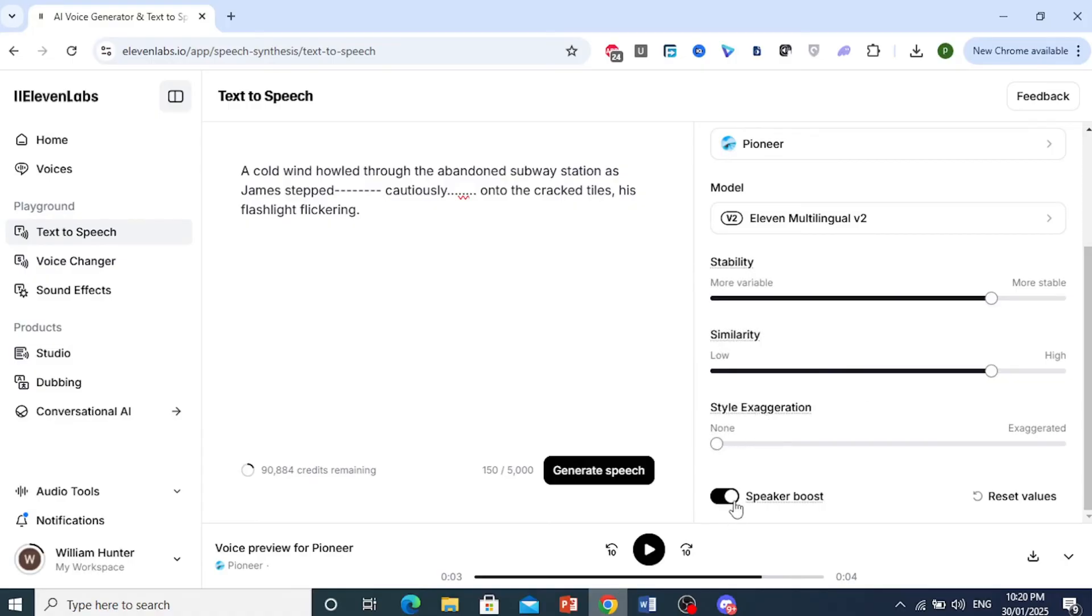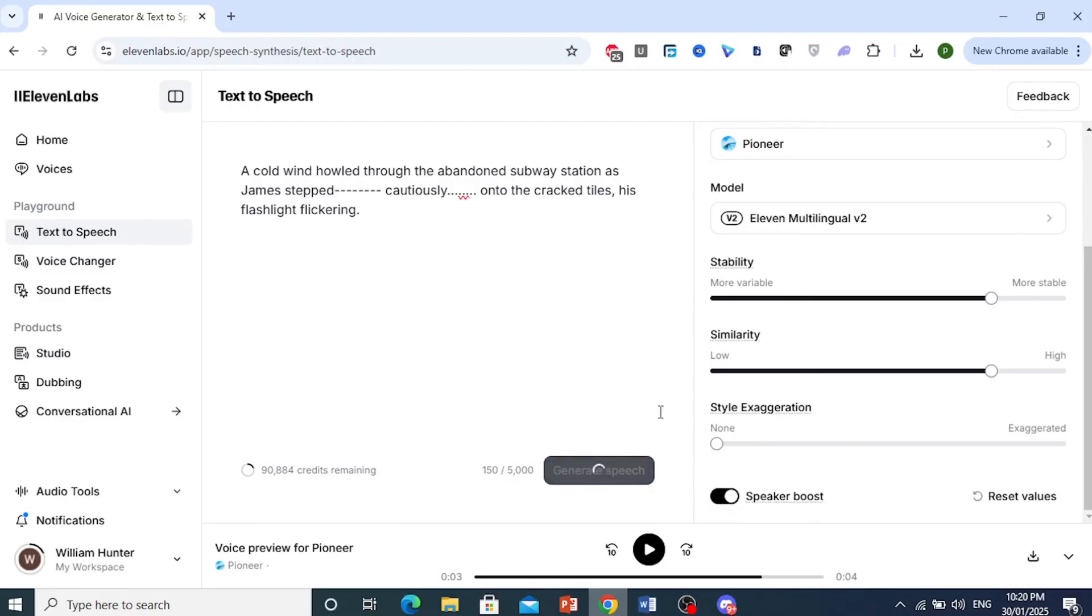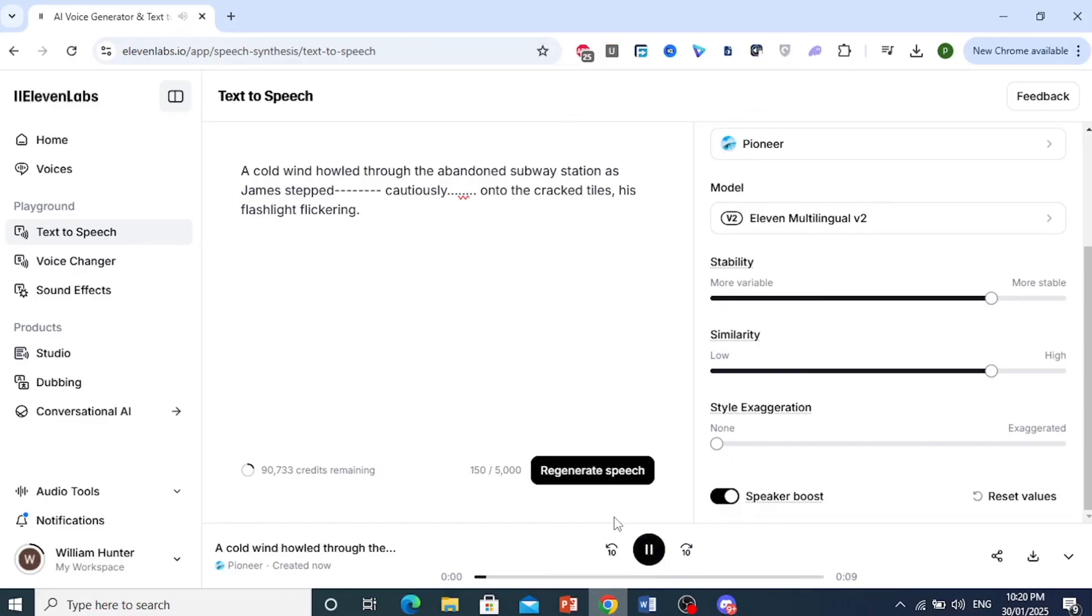Speaker Boost, you can keep this toggled on. Now you can just go ahead and generate the speech. There we go. Let's see what it will sound like. A cold wind howled through the abandoned subway station as James stepped, cautioning.